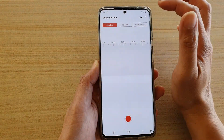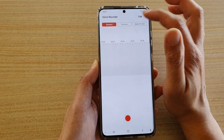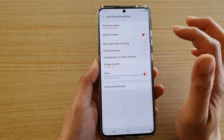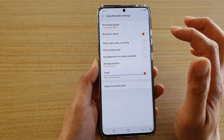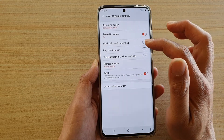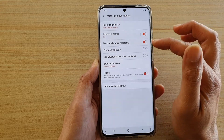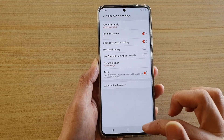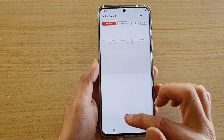In here tap on the option key at the top and then tap on Settings. In the Voice Recorder settings screen tap on 'block calls while recording' and make sure the switch is turned on, and then you can go back and start your recording.